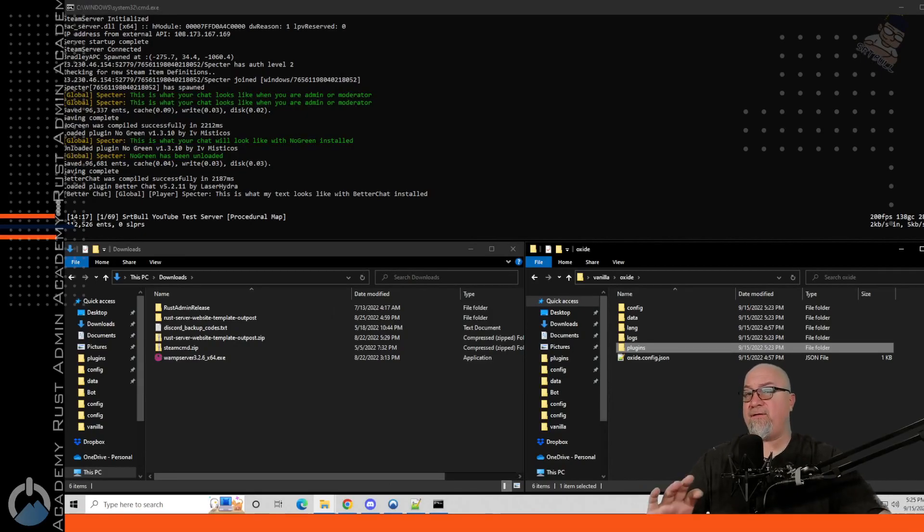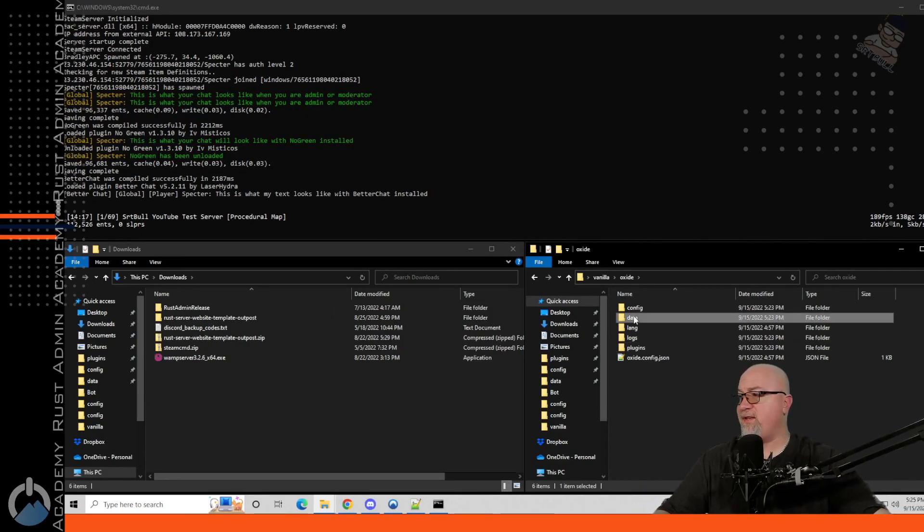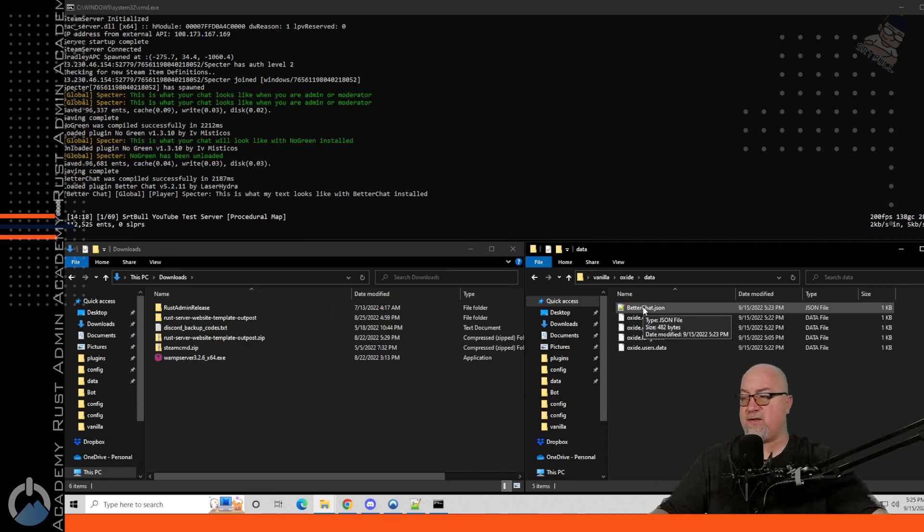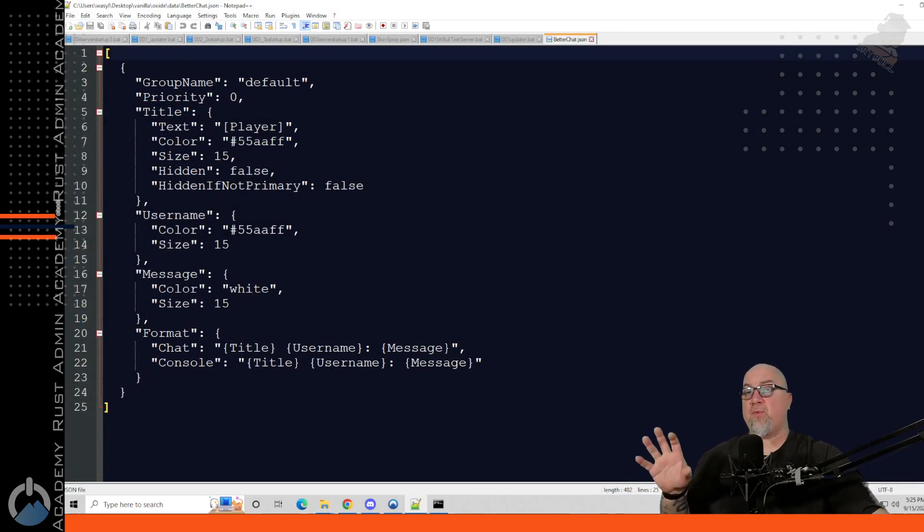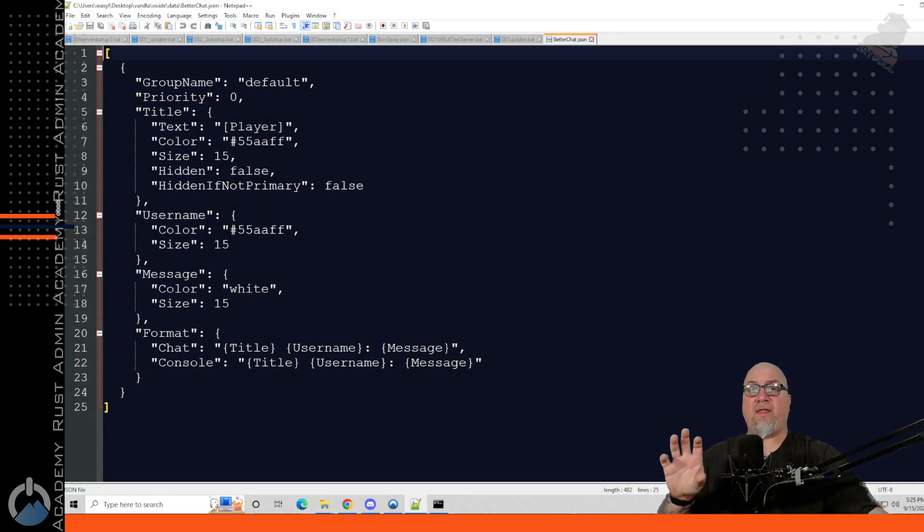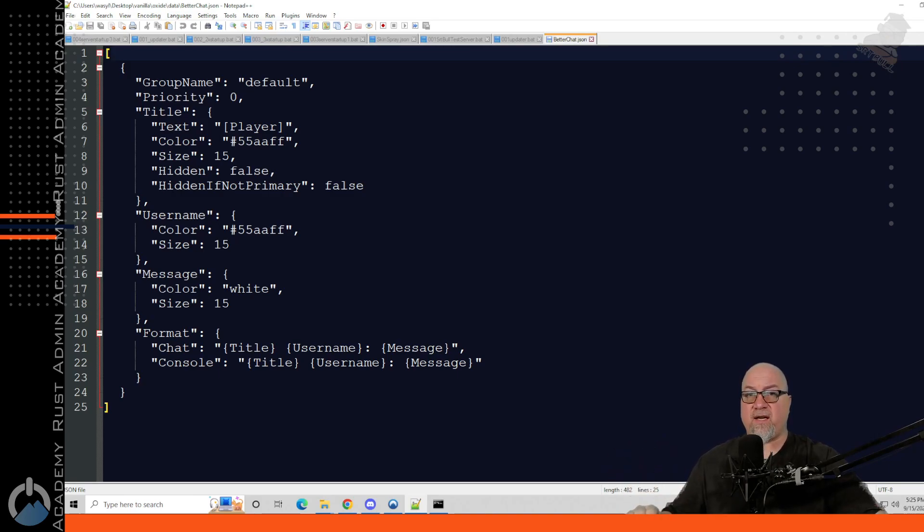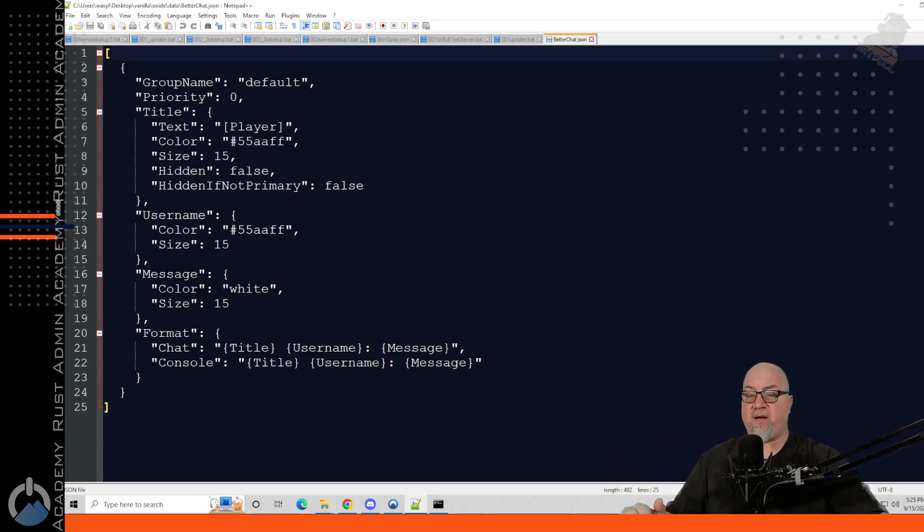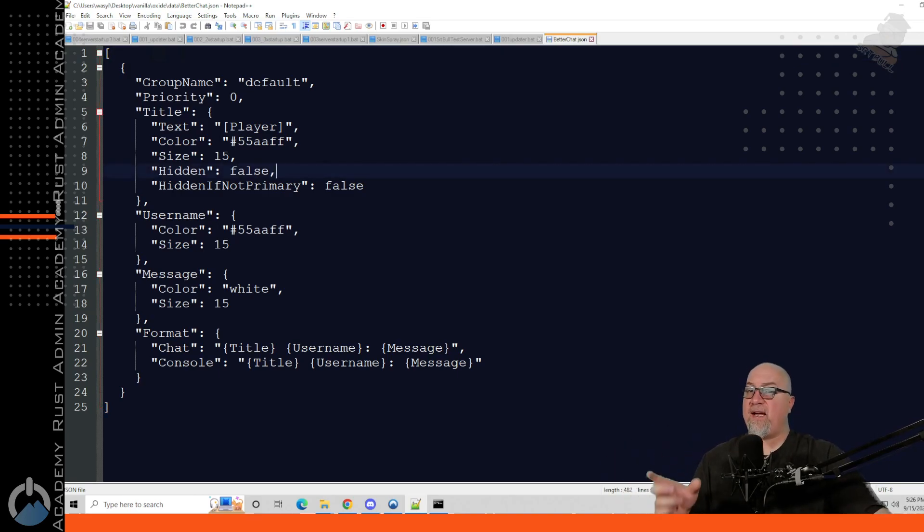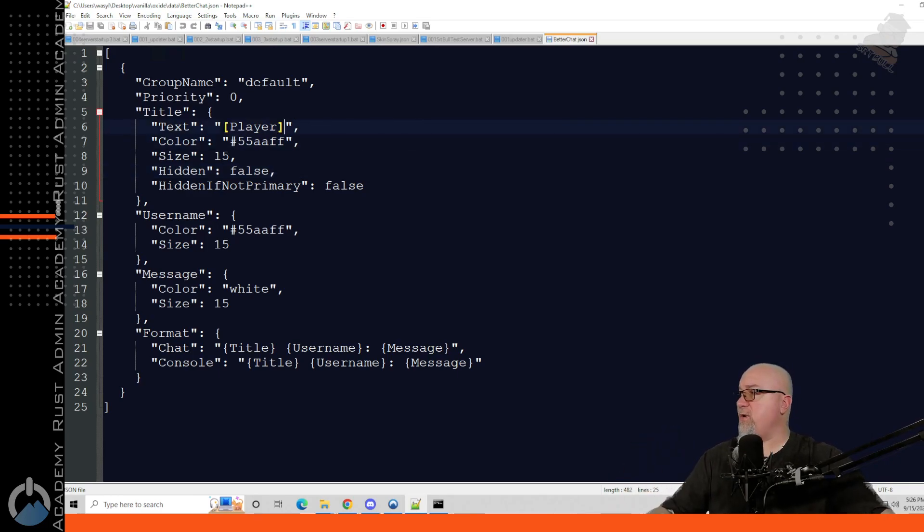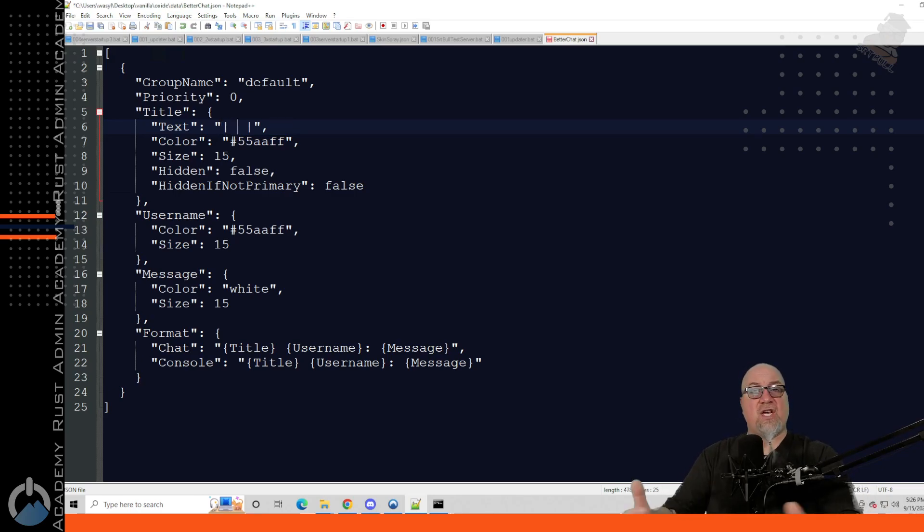So to do that we go back into the file system for our server, we go into the data folder and then we go into the betterchat.json and this of course is where you can configure exactly what that chat including the name is going to look like every time they appear. So if you absolutely insist on having a tag next to their name you of course can define that right here. So we go into this player section right here and we can change this up to whatever it is that we want to actually have it say.